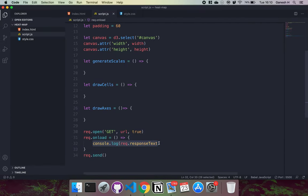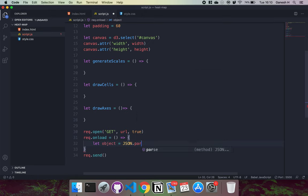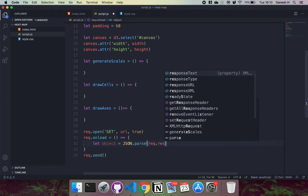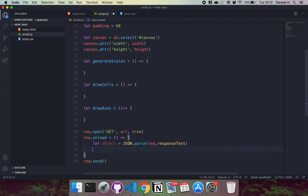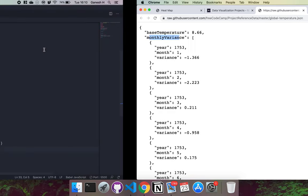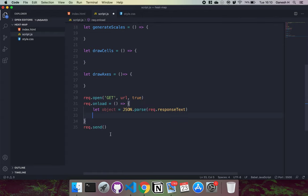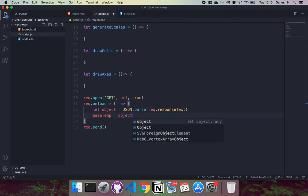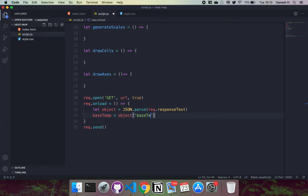We create a variable object and call JSON.parse passing in the responseText, which converts the JSON string into a JavaScript object. We then set base_temp to object.baseTemperature, accessing the base temperature field from the parsed object.